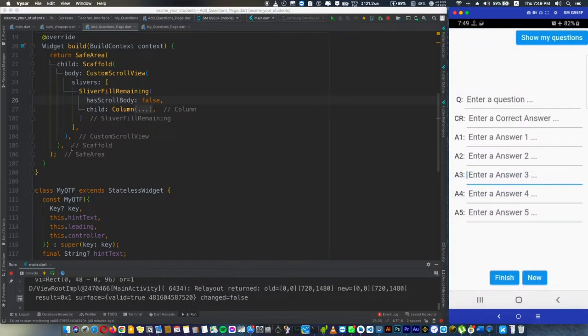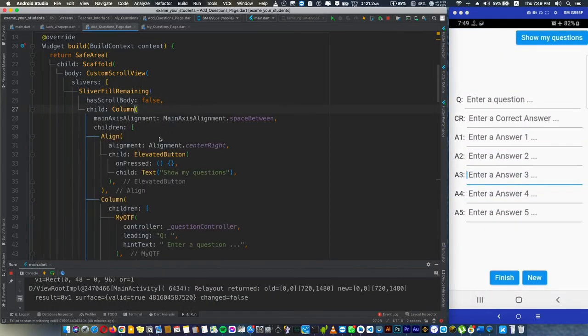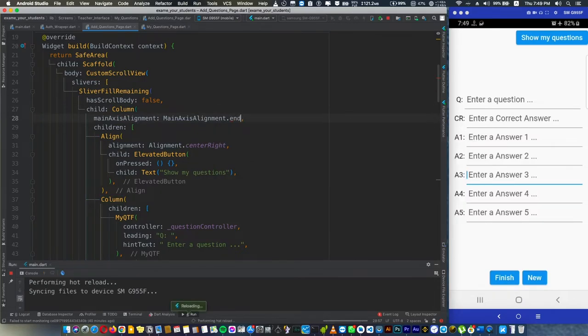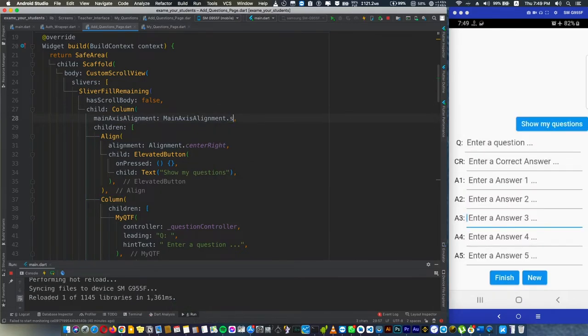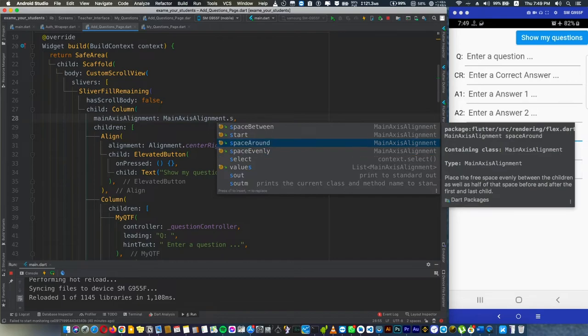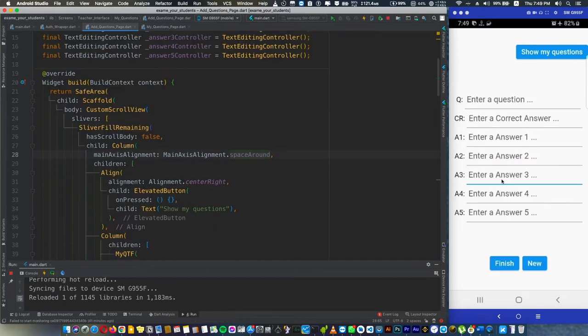We can actually use the main axis alignment. We can use it at end, we can use it at start, we can use it however we want.